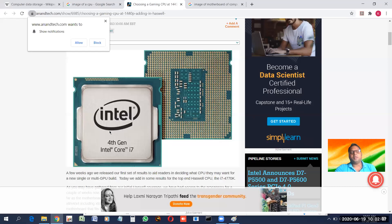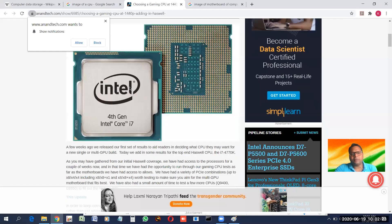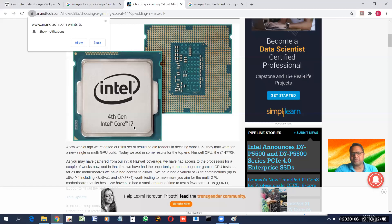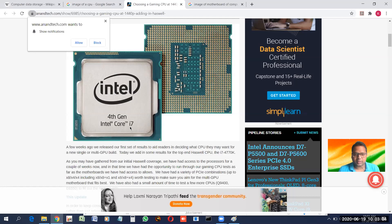This is the microprocessor, also known as CPU or processor. You can find 'Intel' written on it — Intel is a company which makes microprocessors, and it is one of the most leading processor-making companies. This processor is an Intel fourth generation Core i7 processor. The model series includes dual core, Core 2 Duo, then i3, i5, i7, and now i9.